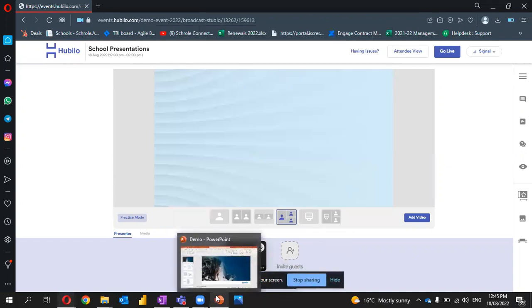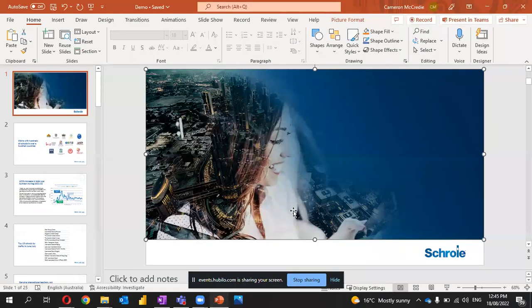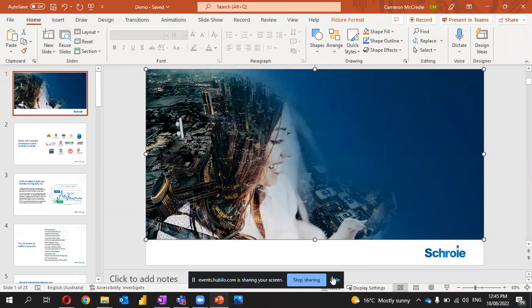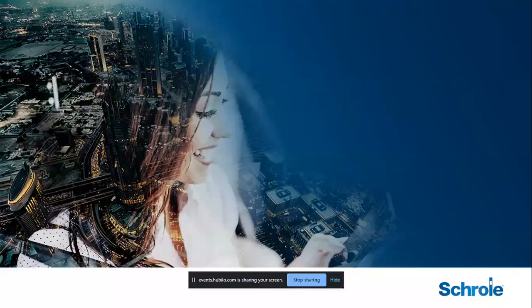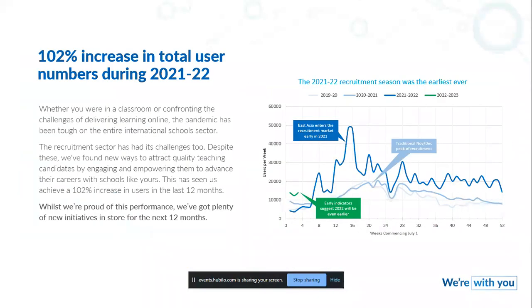We are now sharing our screen. Here's an example PowerPoint presentation. I can now head into presentation mode and run through my presentation.